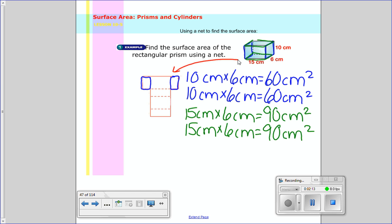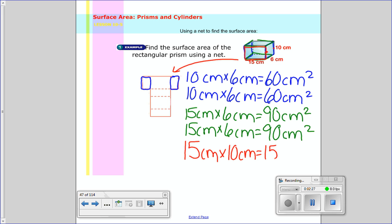And then I have one more here — it's 15 as a length, and the height of it matches that width of 10. So I get 150 centimeters squared. And again, there's one behind it, so I do that one again.